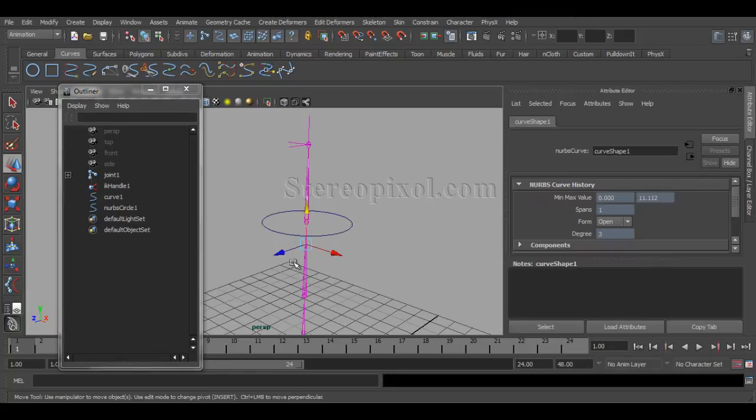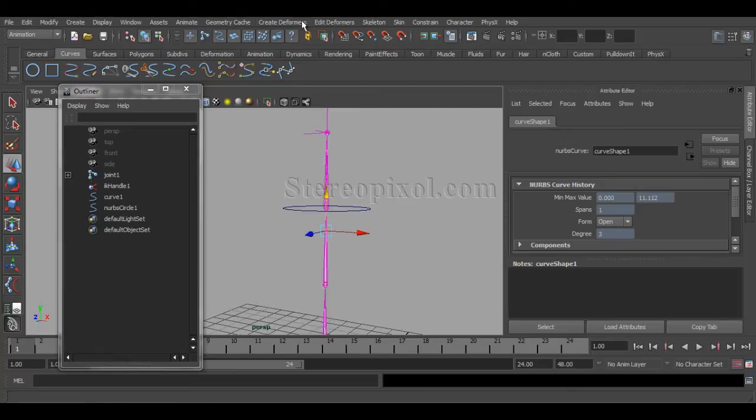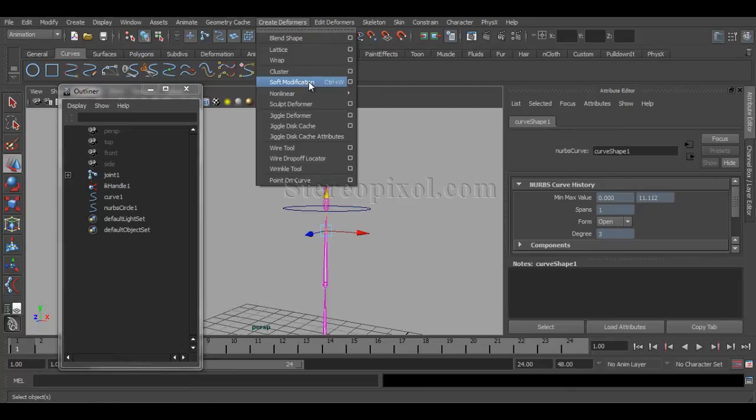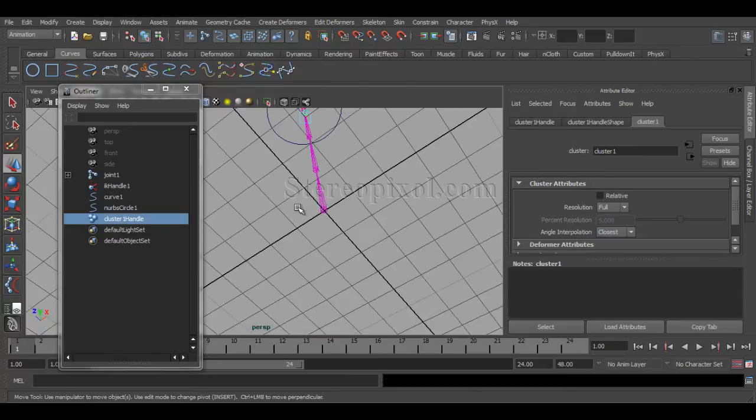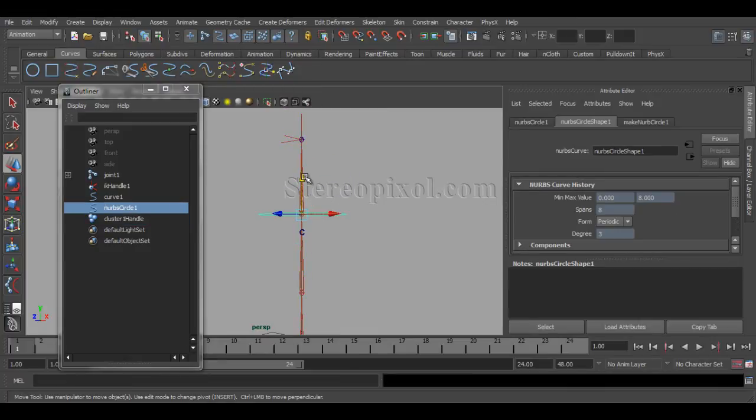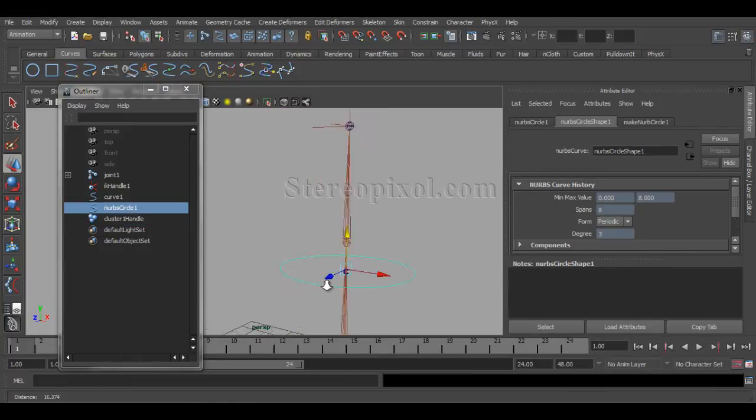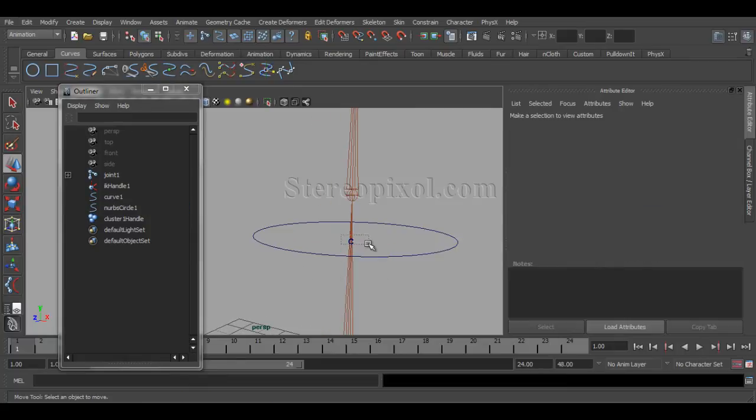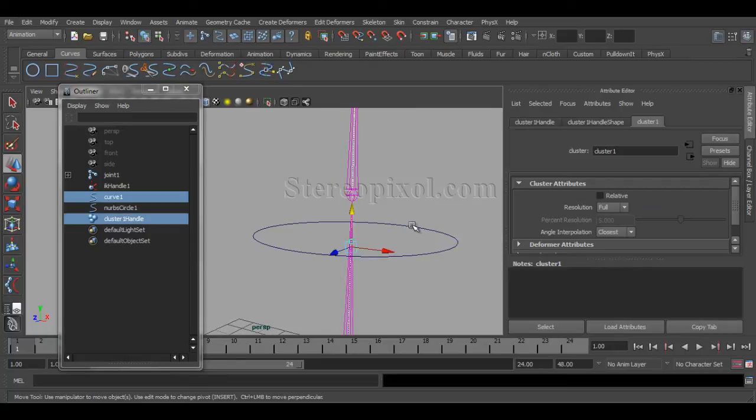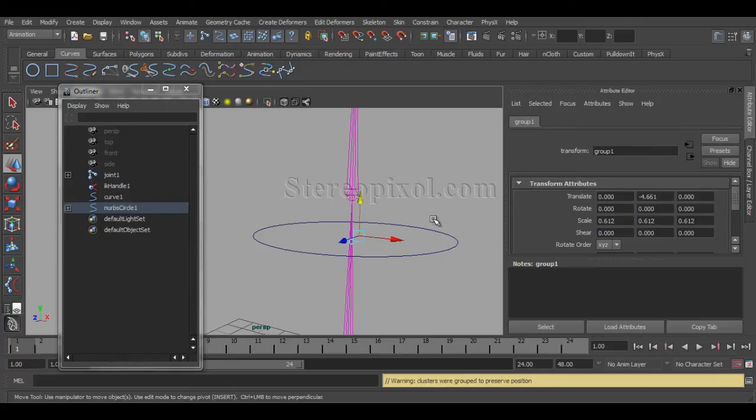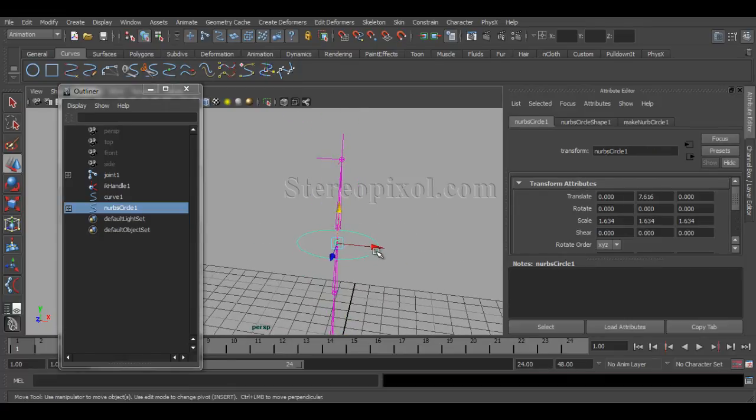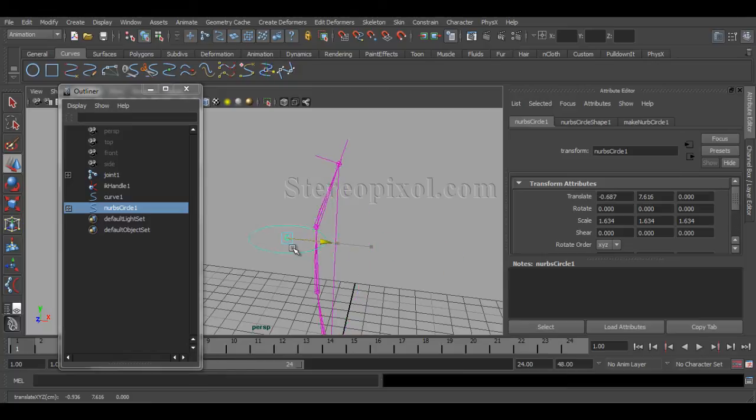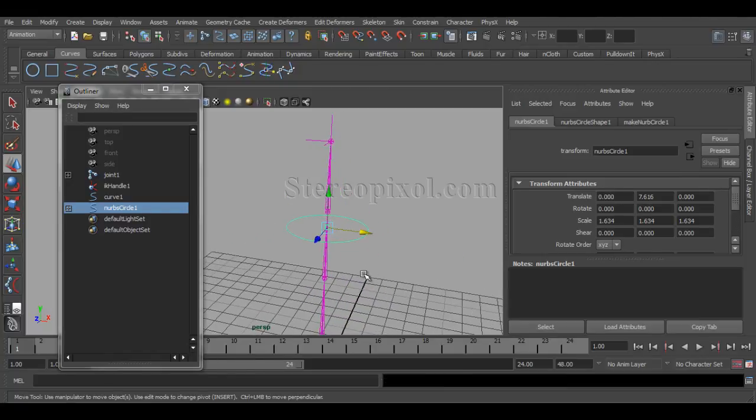go to control vertex, select the control vertex, Create Deformers and say Cluster. Now by selecting this cluster and shift select the object and hit P, now you got your controllers of this spline IK very easily.